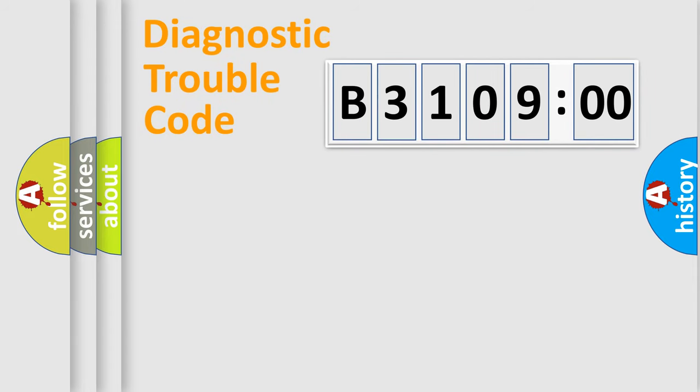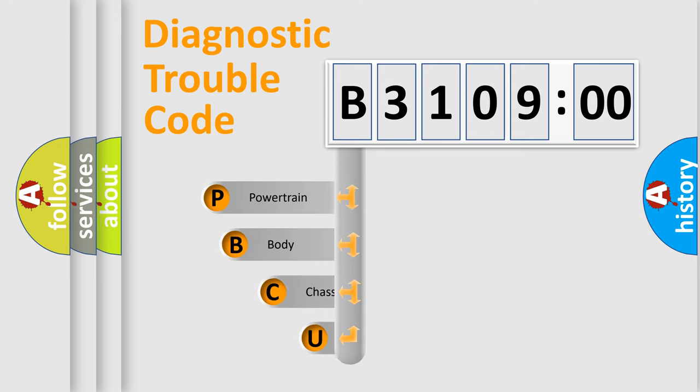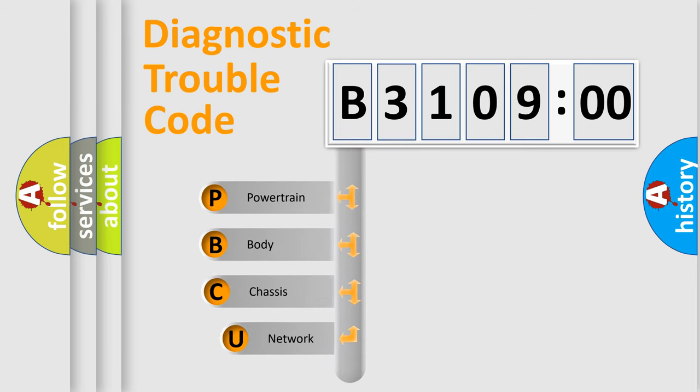First, let's look at the history of diagnostic fault code composition according to the OBD2 protocol, which is unified for all automakers since 2000.